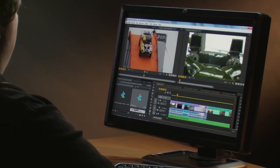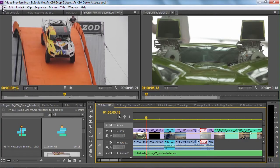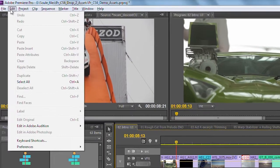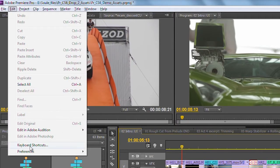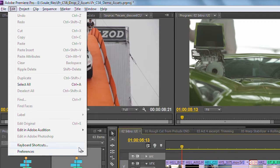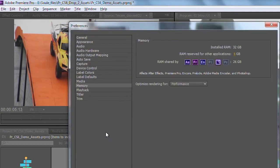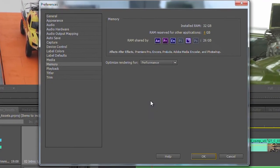First off, just to be aware, Premiere Pro, After Effects, all these different tools inside of the Production Premium Package all actually share a special memory manager, and this is what makes this technology possible.